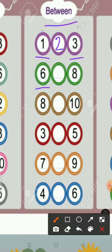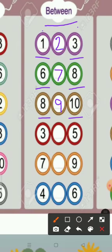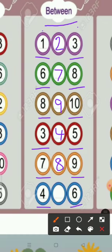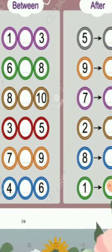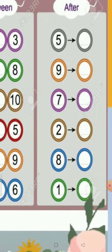Seven. What comes between eight and ten? Nine. What comes between three and five? Four. What comes between seven and nine? Eight. What comes between four and six? Five. Now next section.